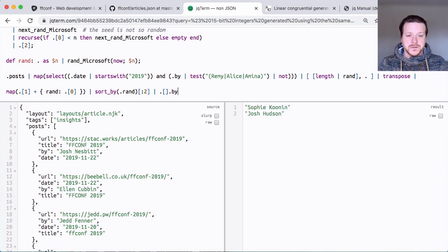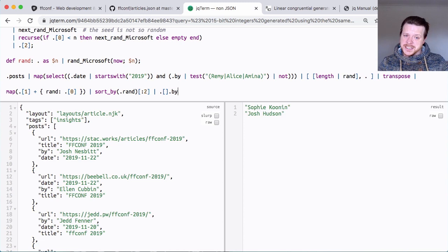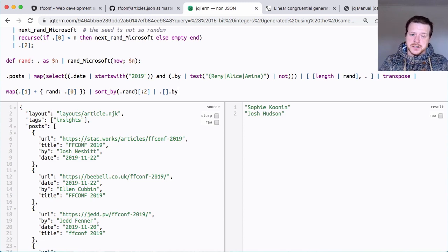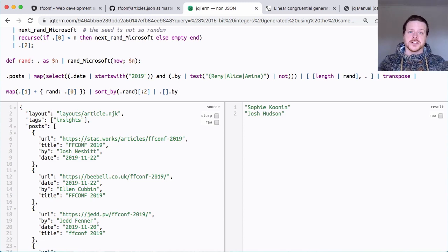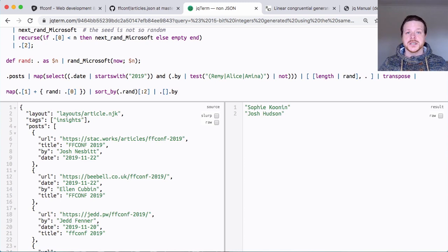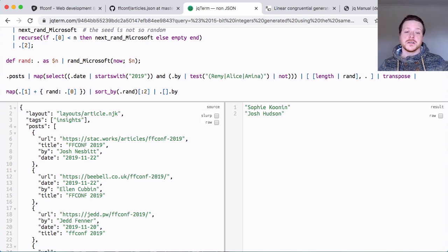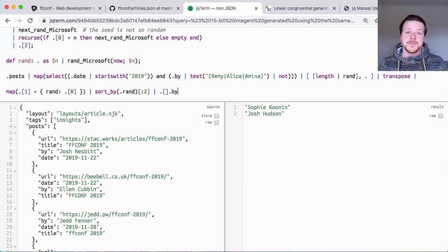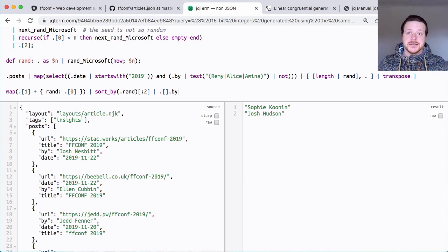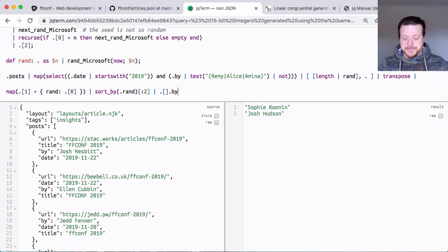So we've got Sophie Coonin, I think, yes, and Josh Hudson. So congratulations. Thank you for your blog posts. They mean the world to me and Julie. And we will see you later on in the year, November. Thanks again for coming last year. Cheers.